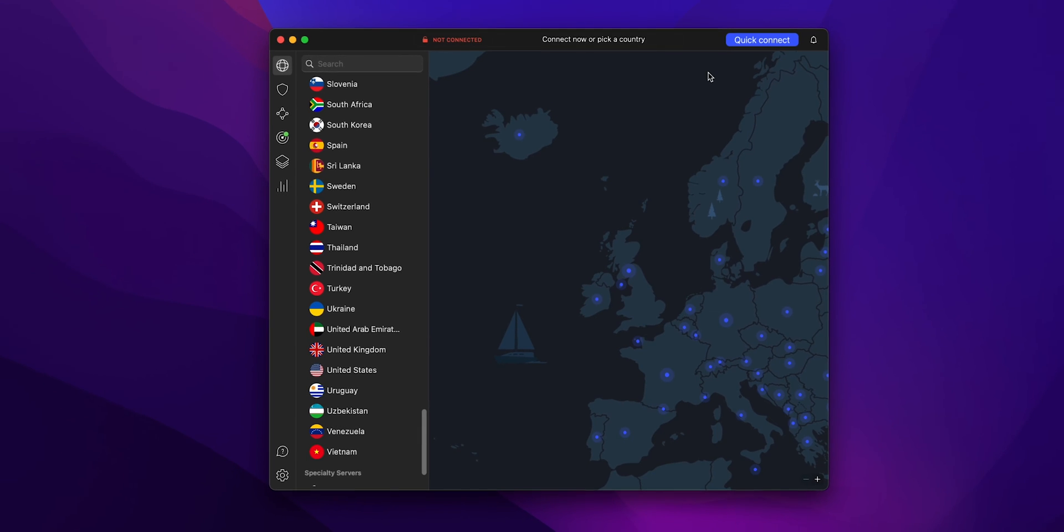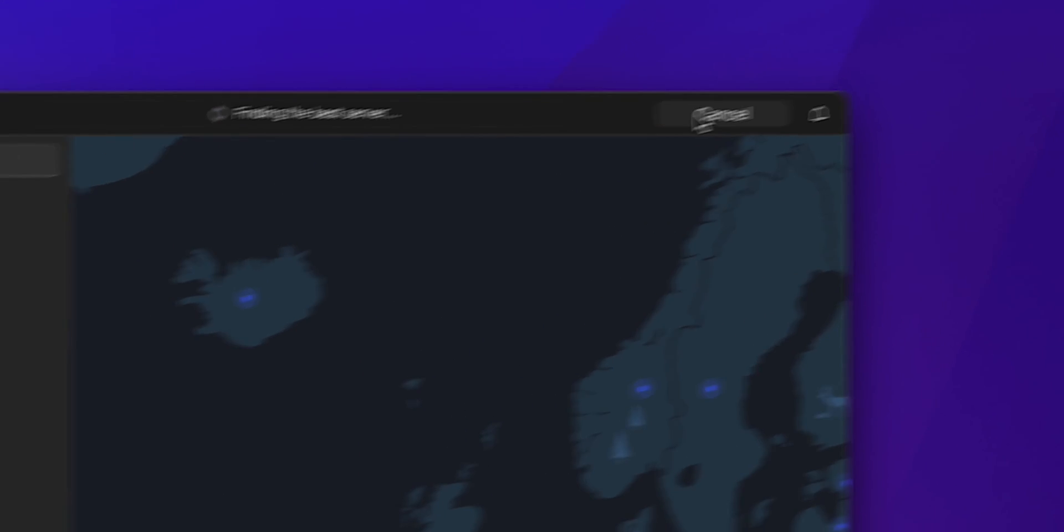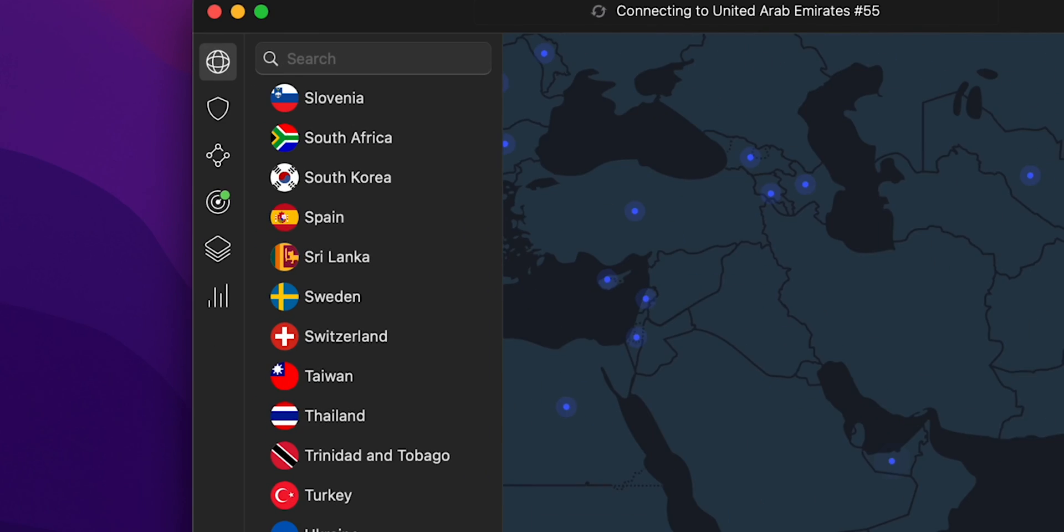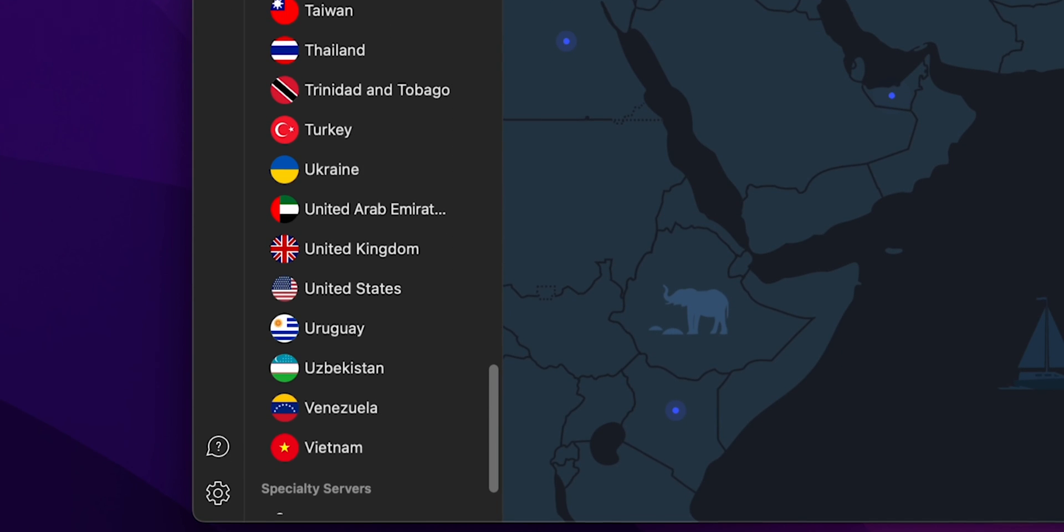Once you're in, connect to a VPN server. You can either select a specific country you wish to connect to, or let the VPN choose the best server for you.